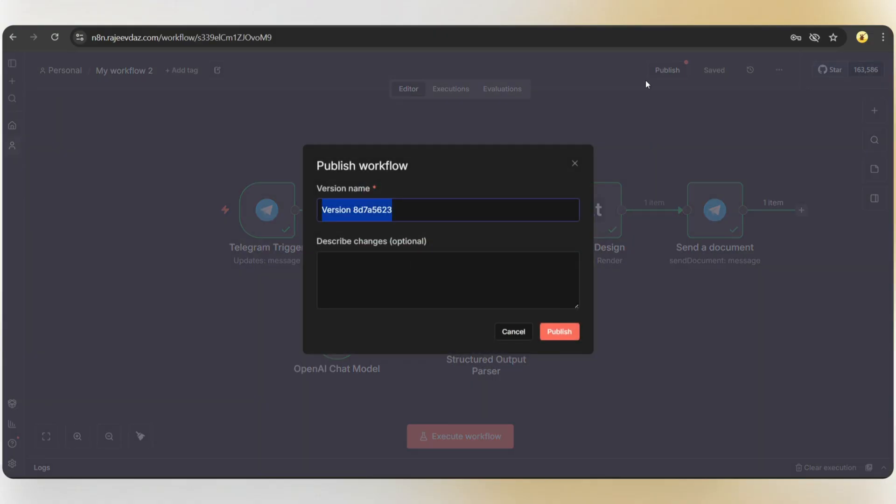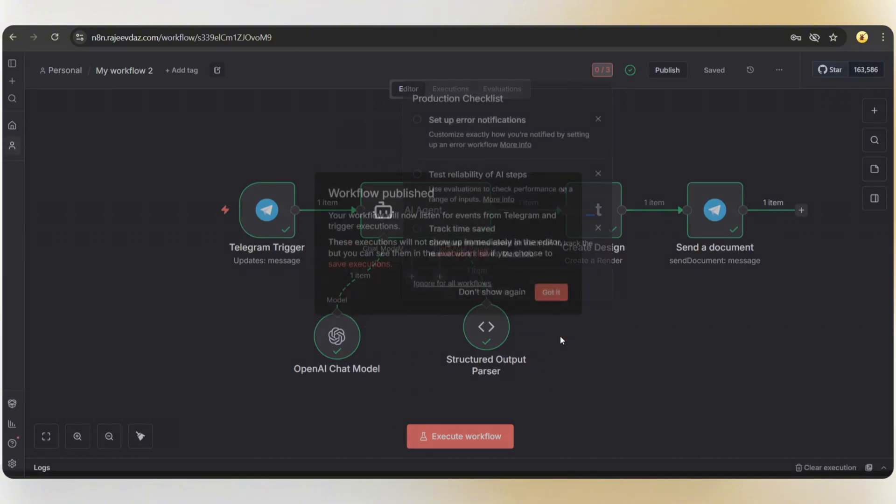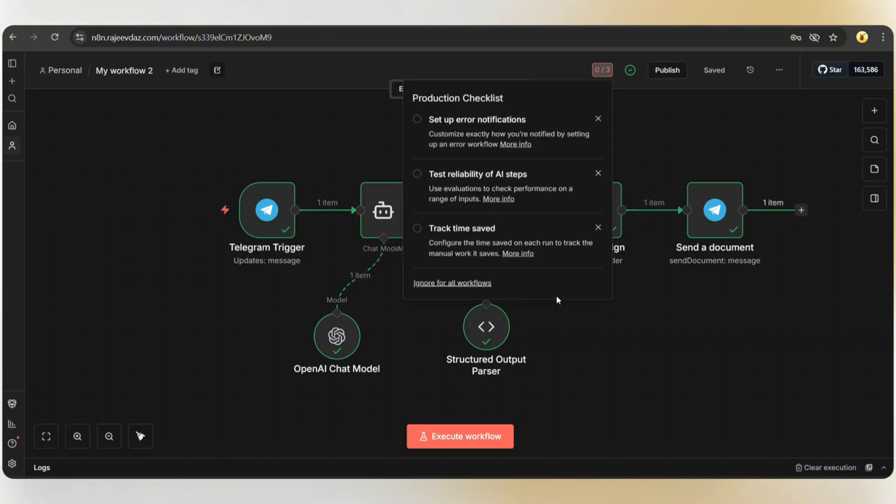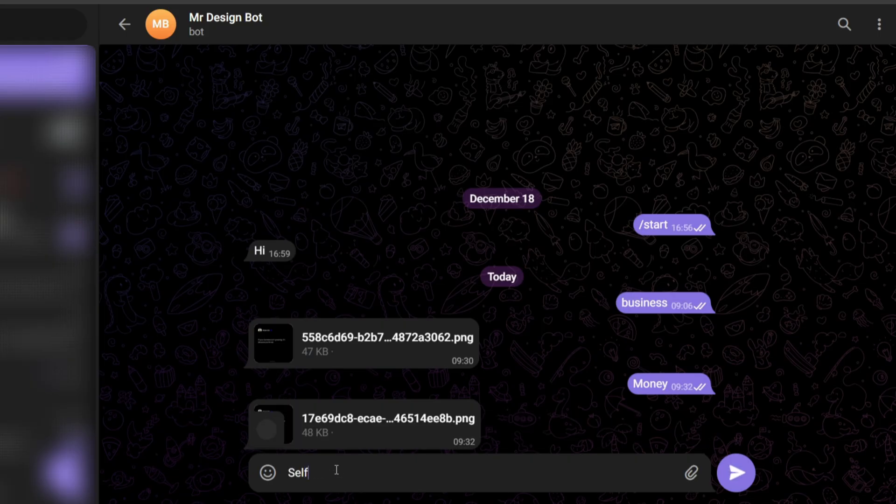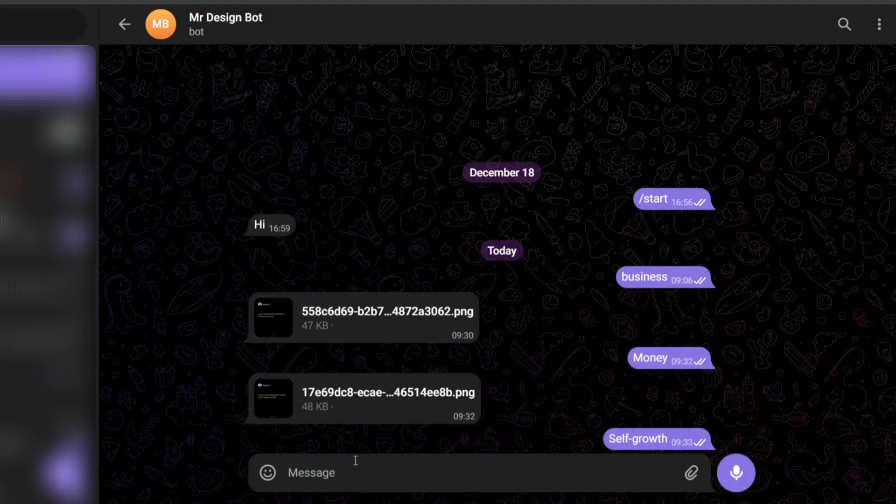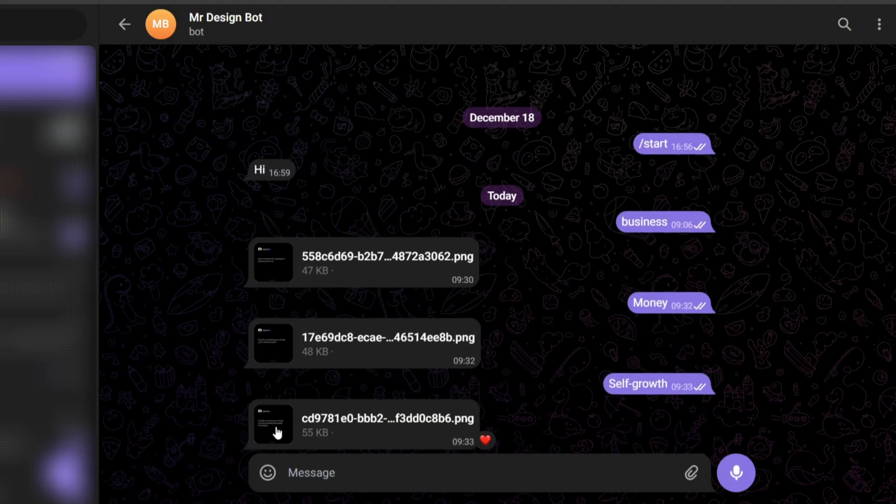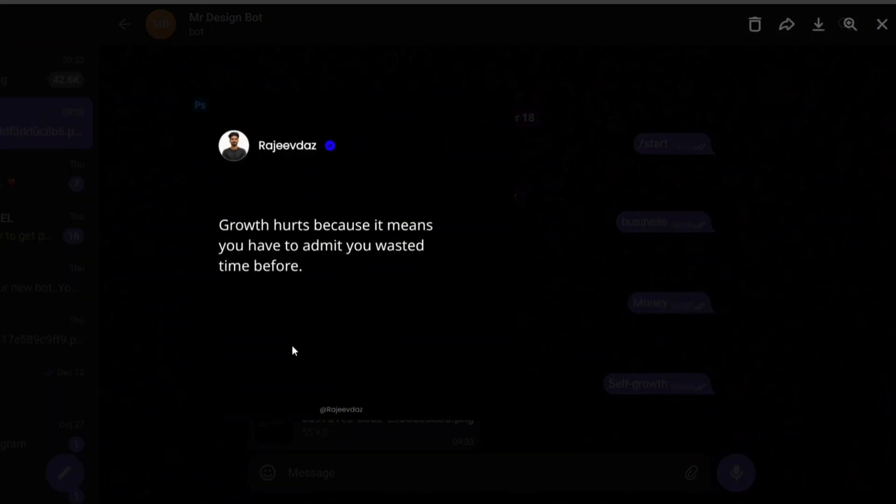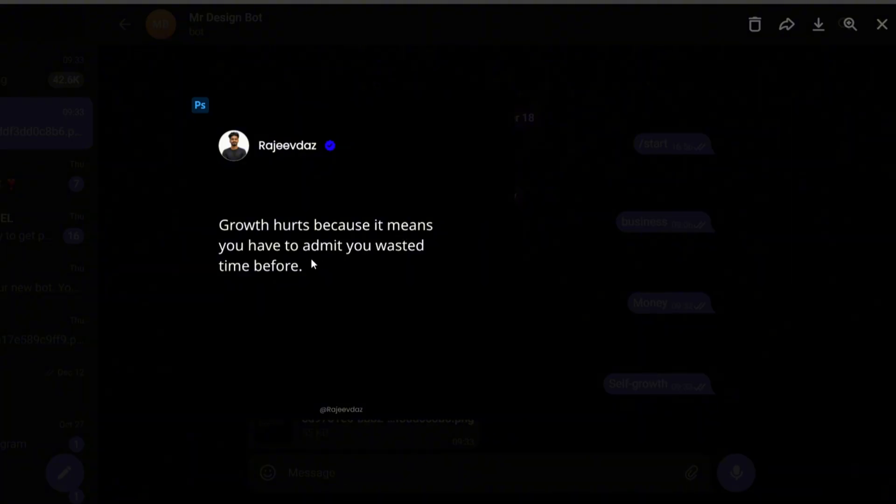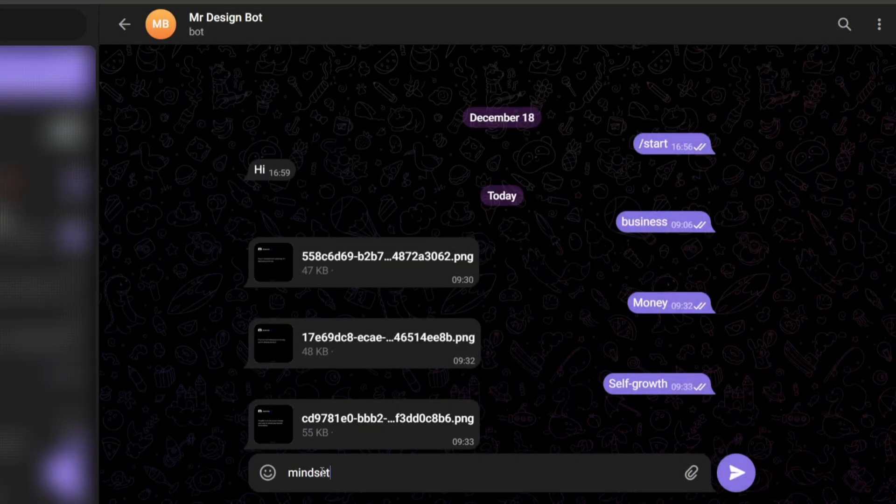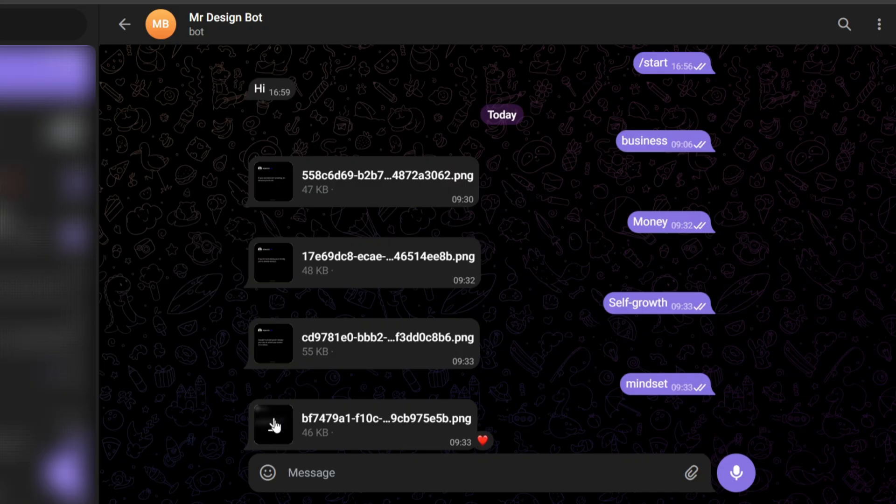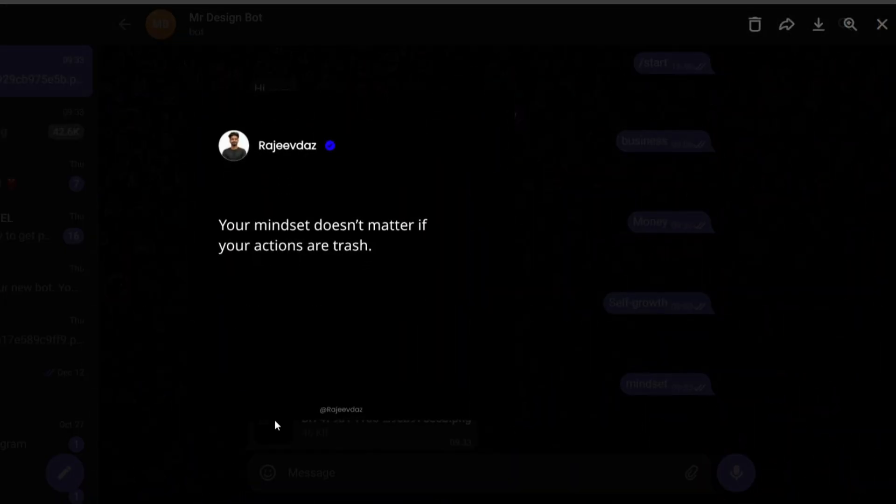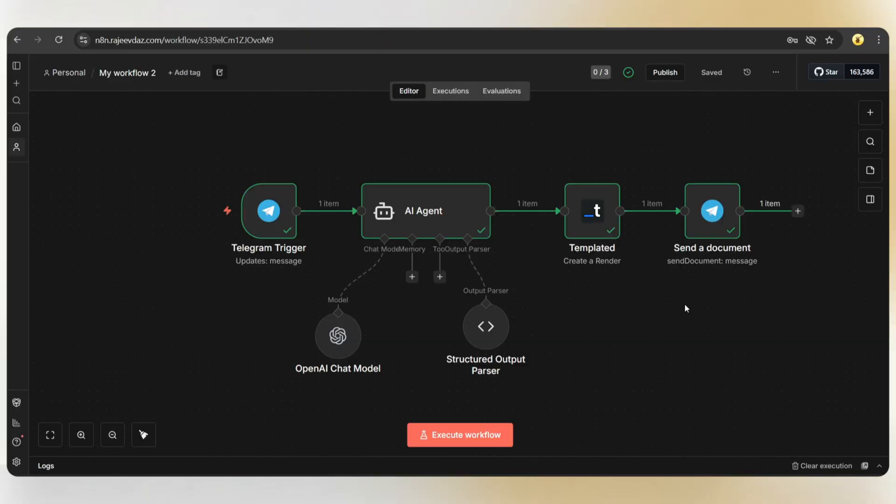Now, let's publish the workflow, so you can simply send a keyword from Telegram and get the design back without even opening the N8N dashboard. Okay, I hope you understand the entire process. I'll provide the templated signup link in the video description, so make sure to check it out. I'll also share the N8N workflow JSON file in a blog post. You can download it and start using it instantly. If you have any questions, feel free to let me know in the comments. We'll be uploading more AI and automation videos in the coming days, so don't forget to like and subscribe. See you in the next one. Thank you.